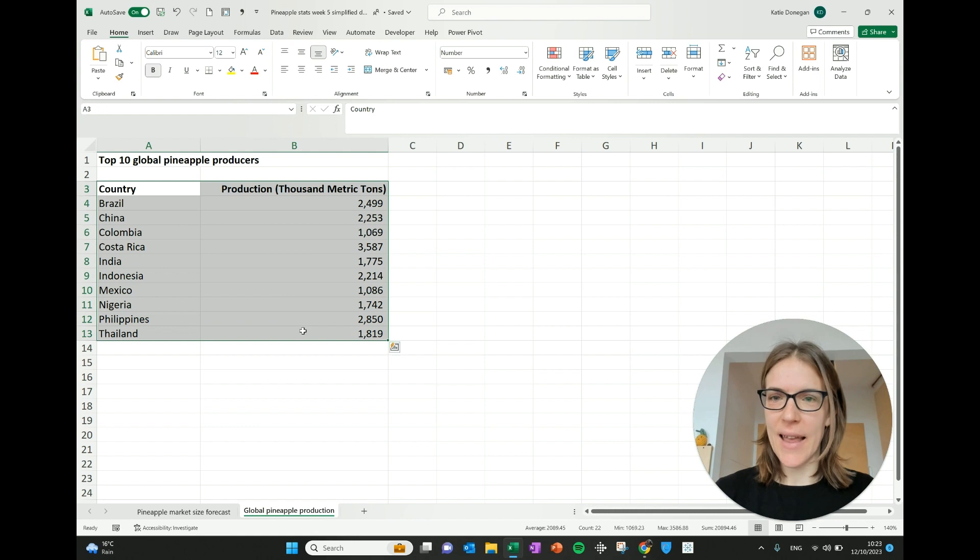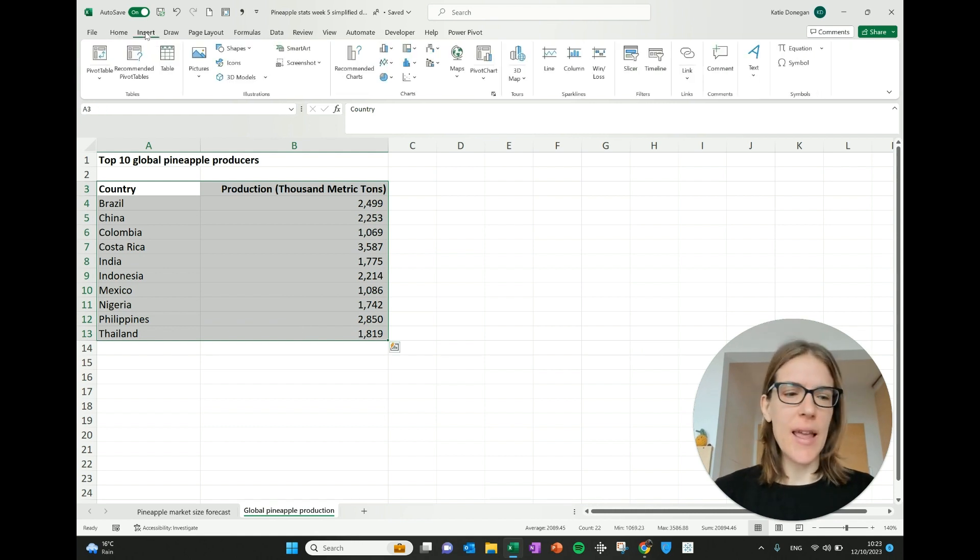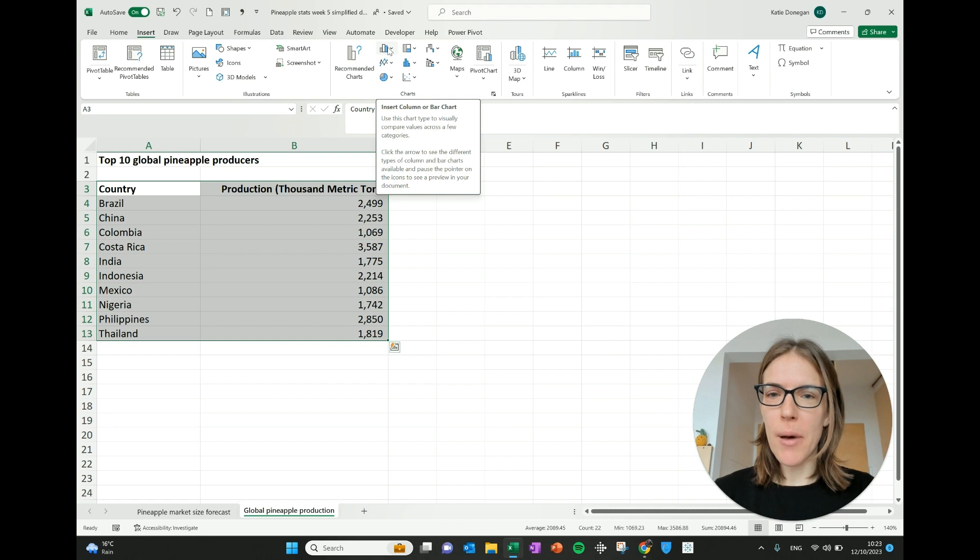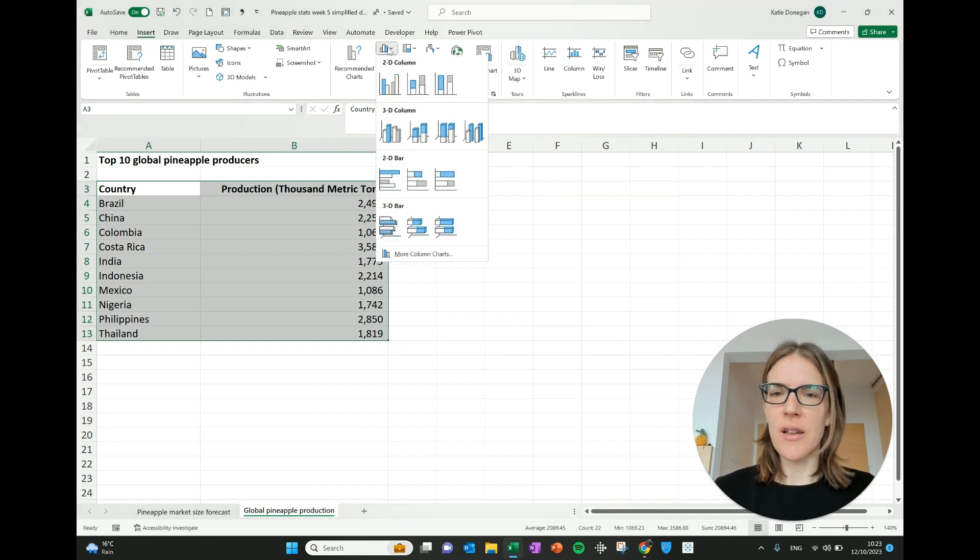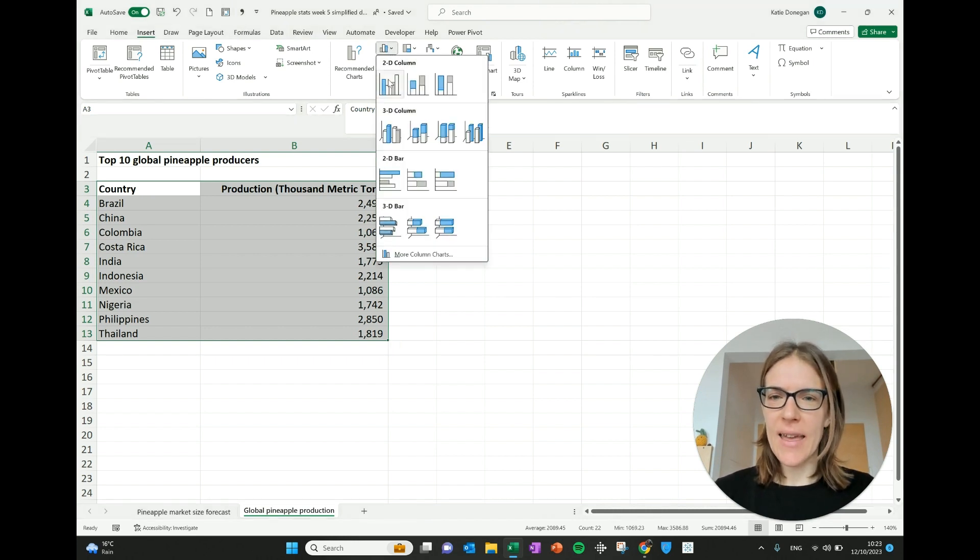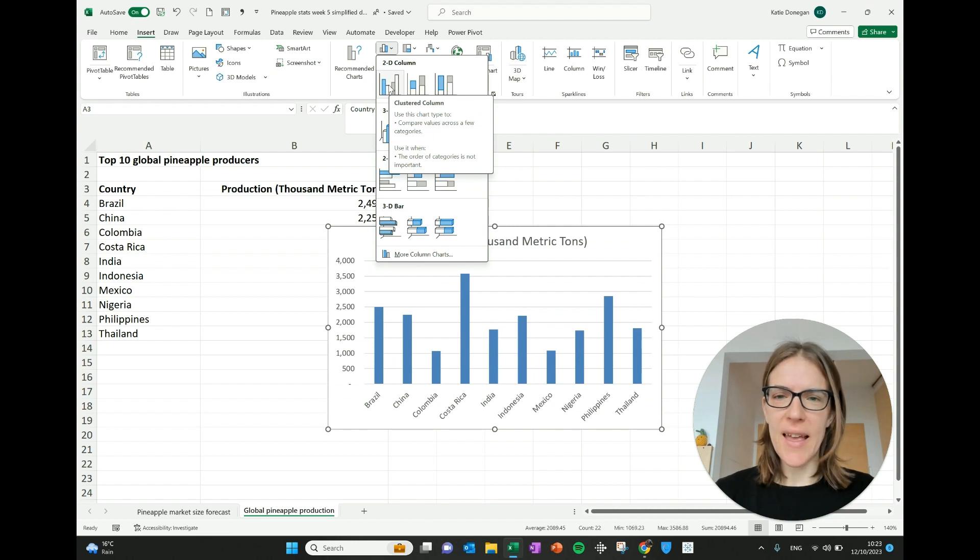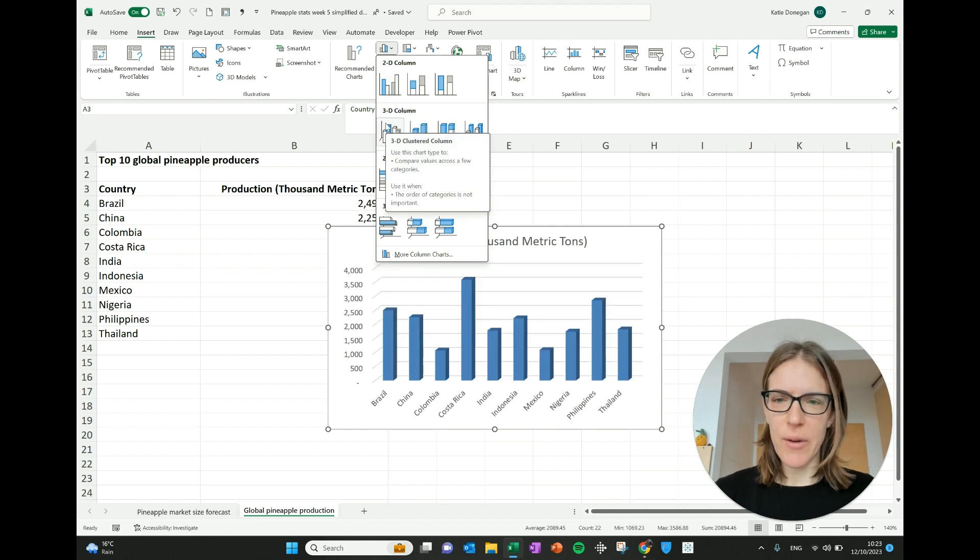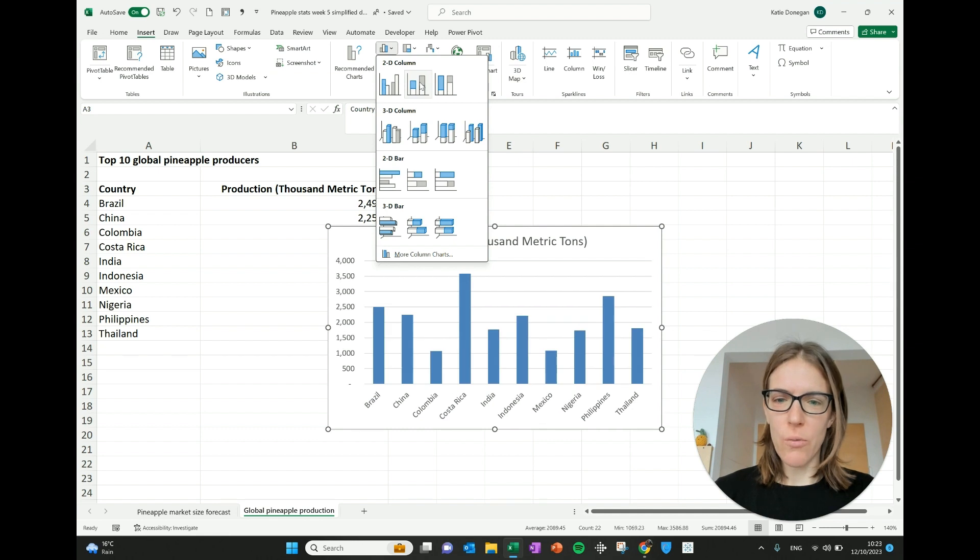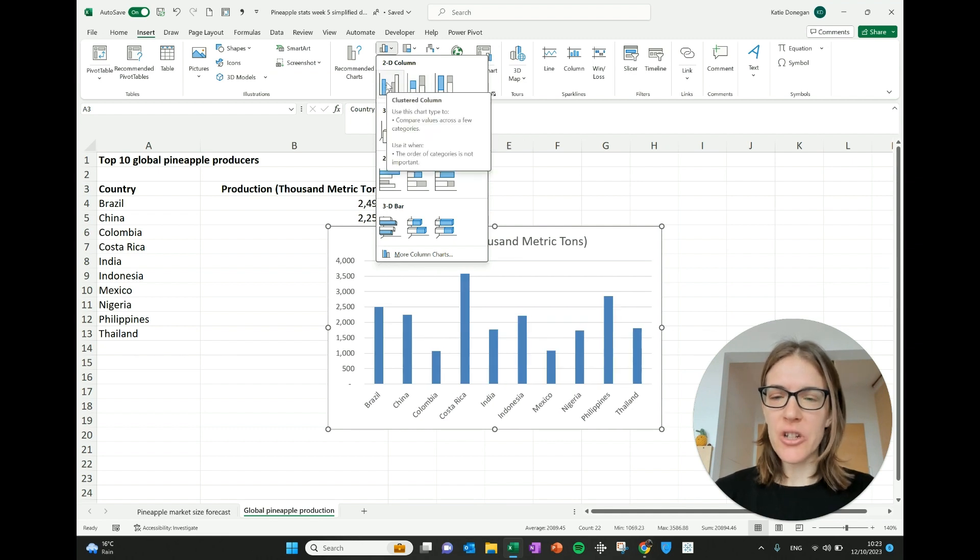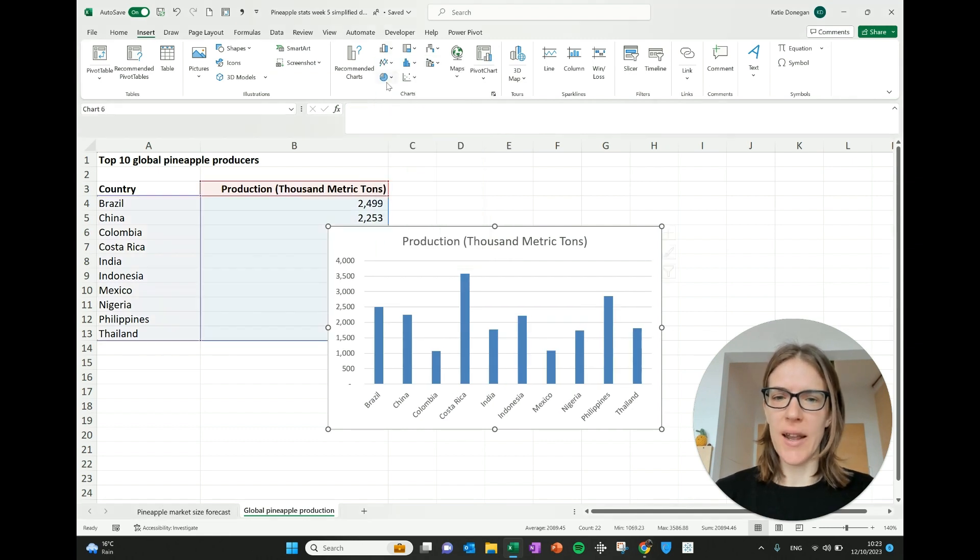I'm going to select that data and I'll press insert and I'm going to go and show you a bar chart. It says insert column or bar chart. So I'm going to click here and let's have a 2D column. You can see it immediately appears and you can hover over and see which ones you like and it will show you what's going to appear. I'm going to just choose this first one here.